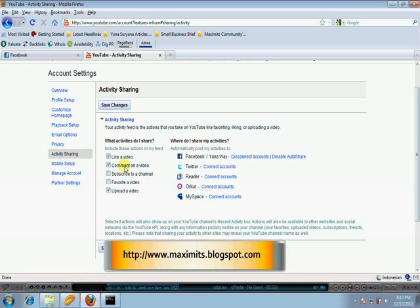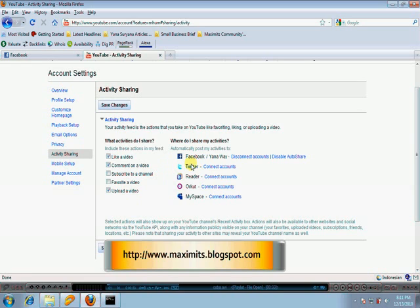When you like a video, comment, or upload a video, it will automatically show in your Facebook account. You see here, this is my Facebook, it's already connected with YouTube.